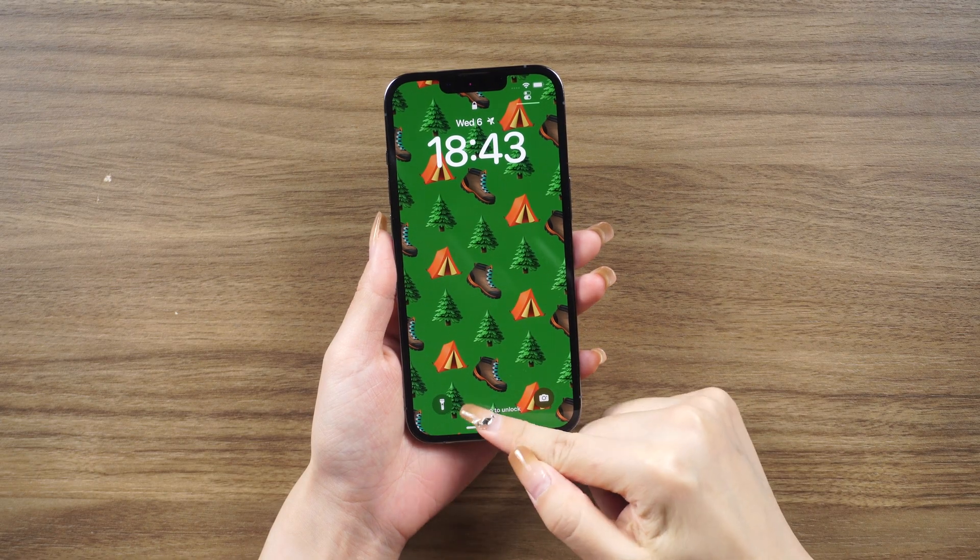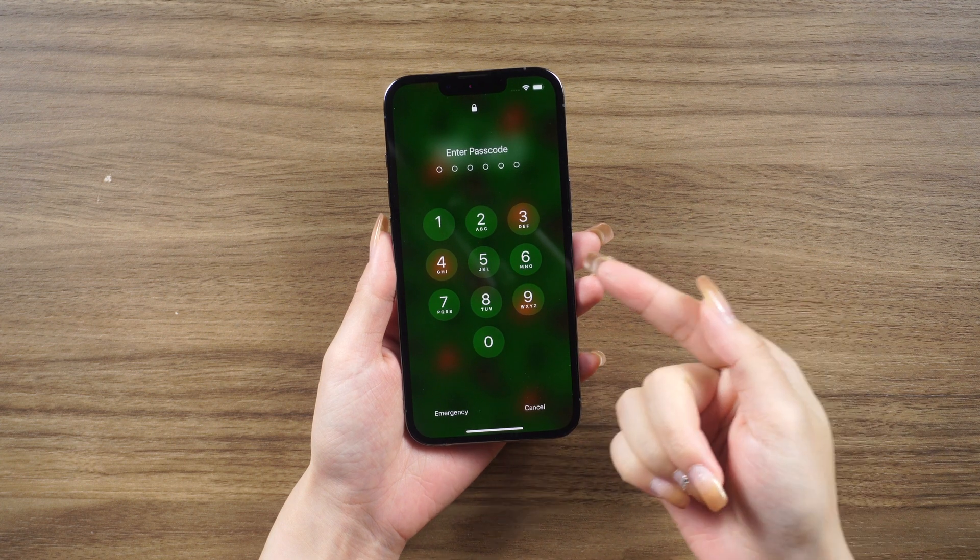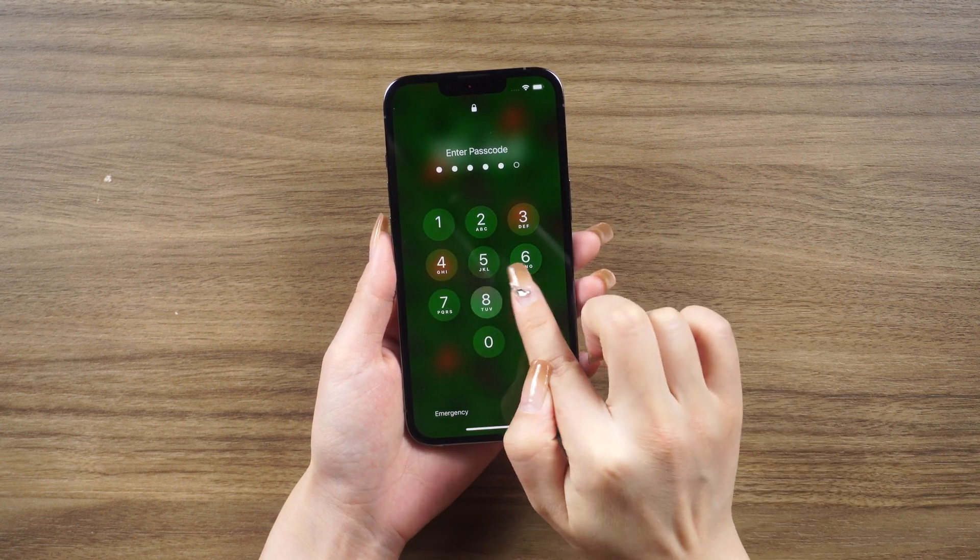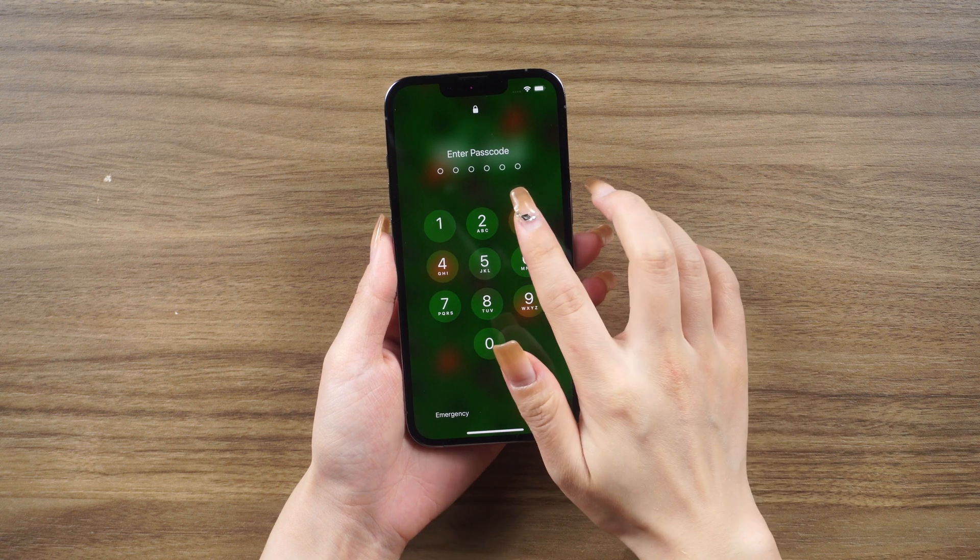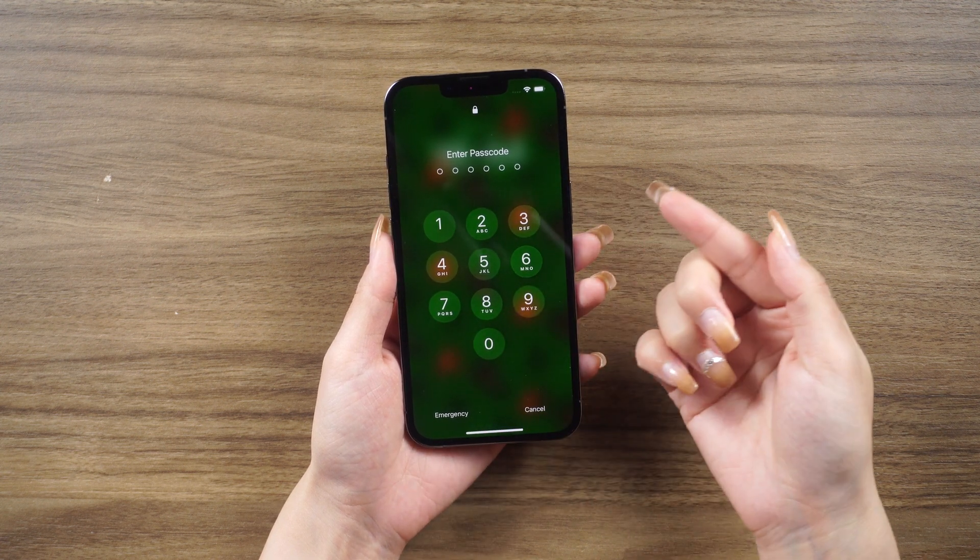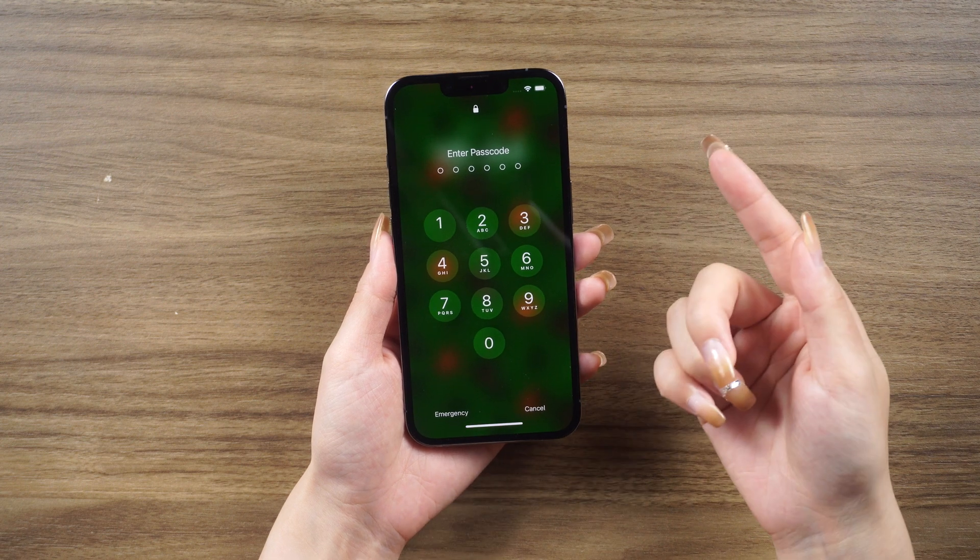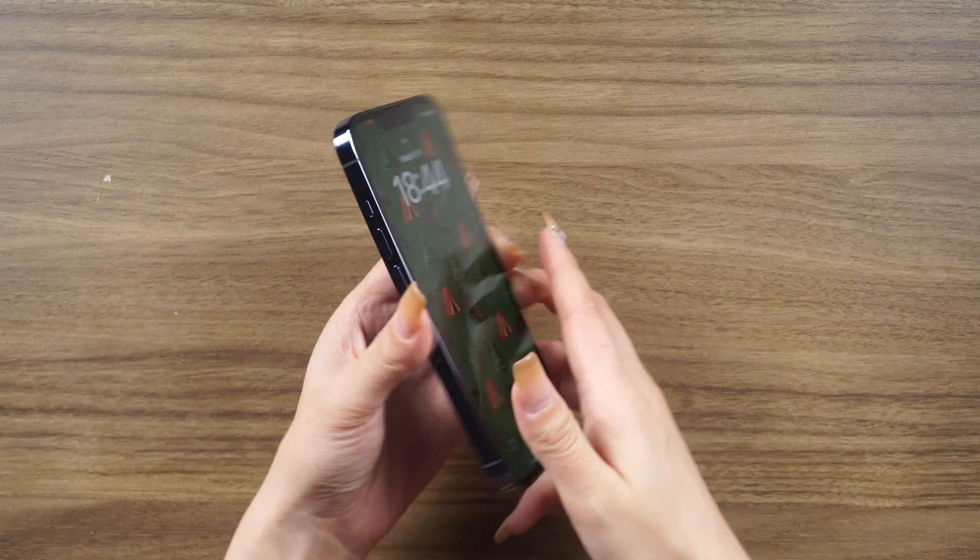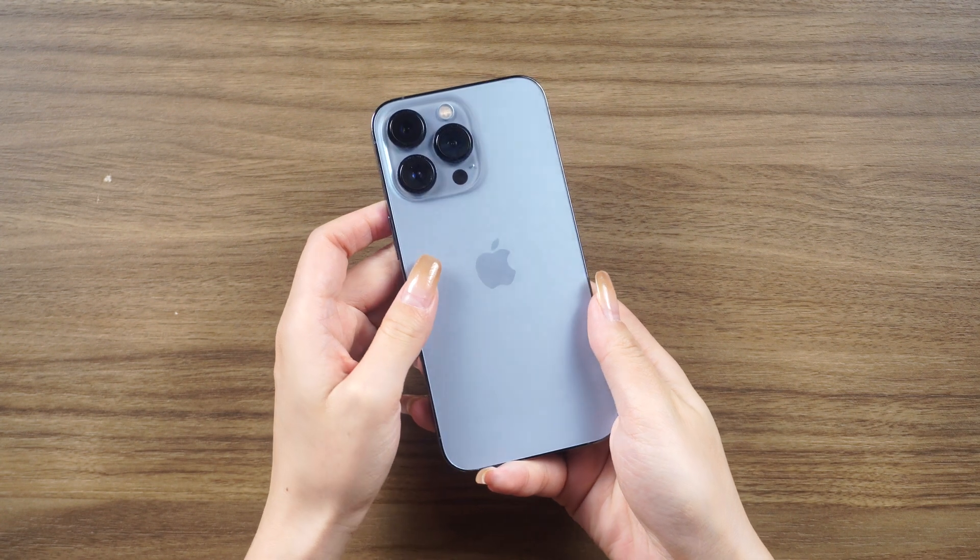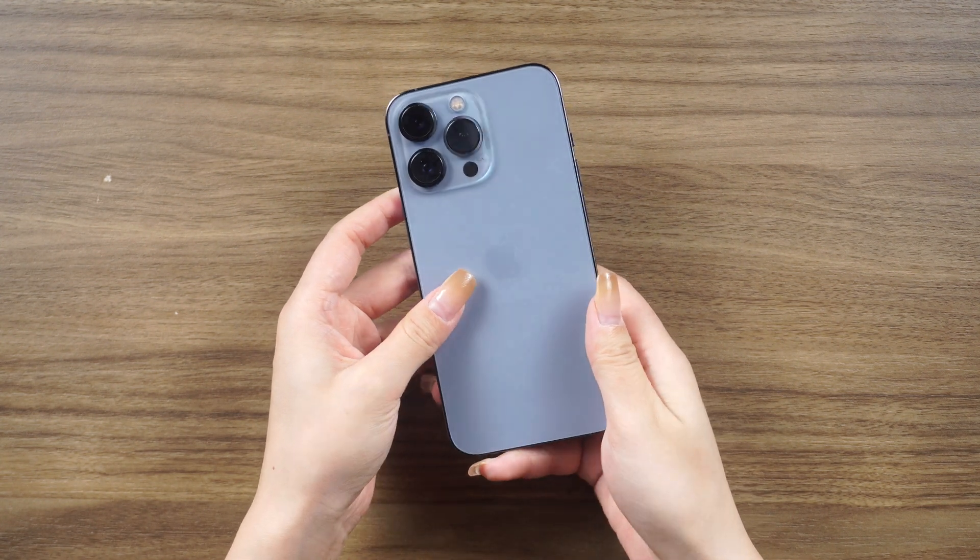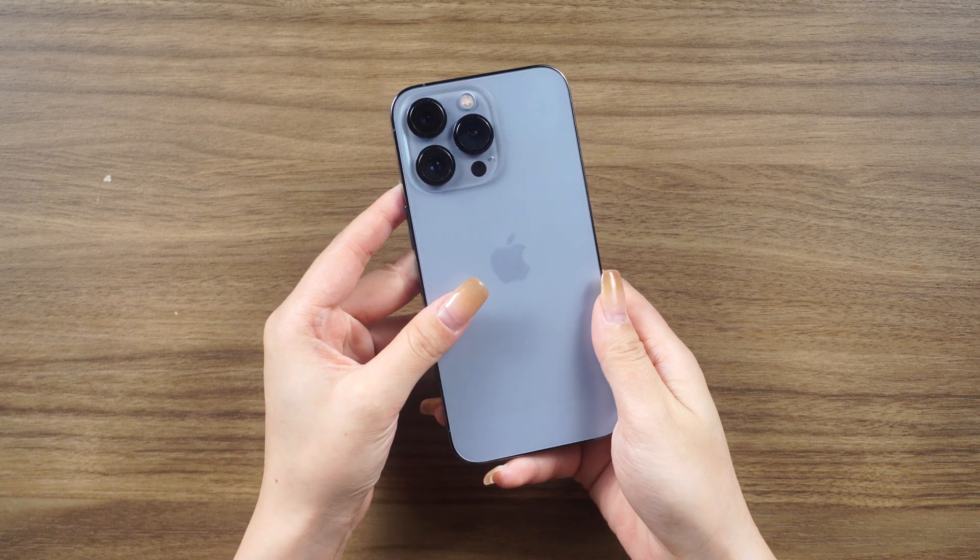Hey everyone, welcome back to the Tenorshare channel. Today I'm going to guide you through the most comprehensive method to reset your iPhone, whether you're planning to sell, trade, or give away your iPhone and need to perform a complete reset, or if you've forgotten your iPhone password and can only restore it to factory settings. I've got the ultimate solution for you.